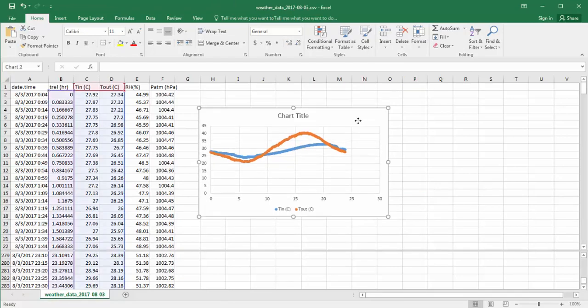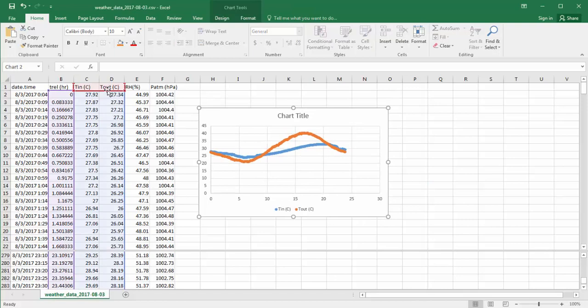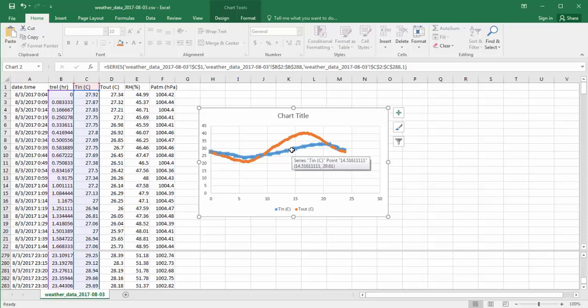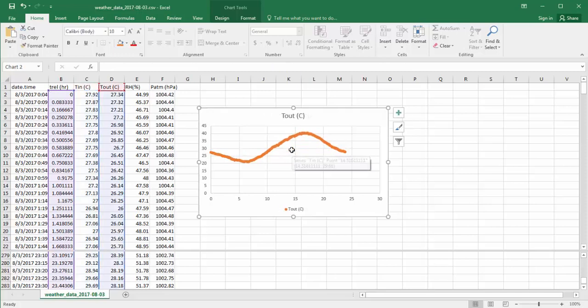This gives us Trel in the first column and Tin and Tout. I can simply delete the Tin column, so I select this blue curve. When I hover over it, I see that it's called Tin, and we don't want that. We just want Tout. I can simply delete it, and that takes care of that.